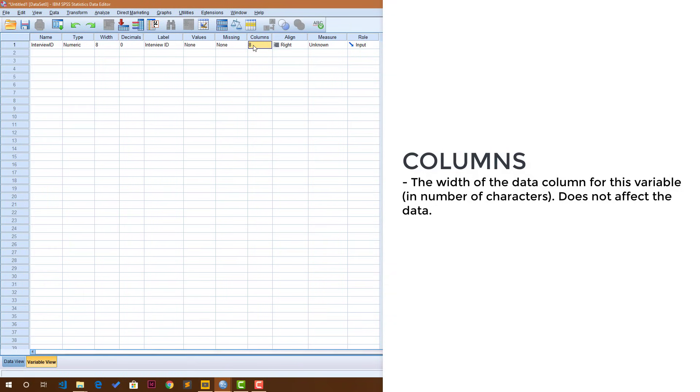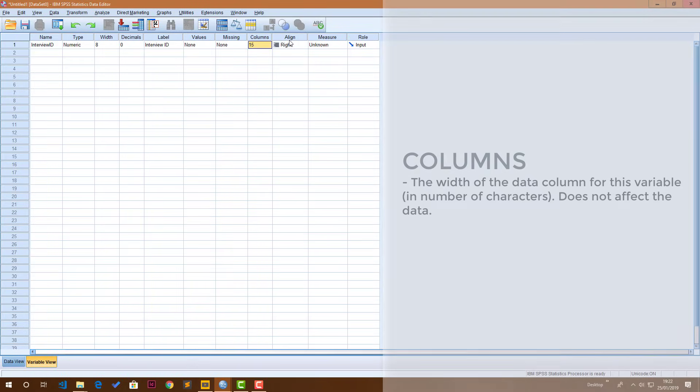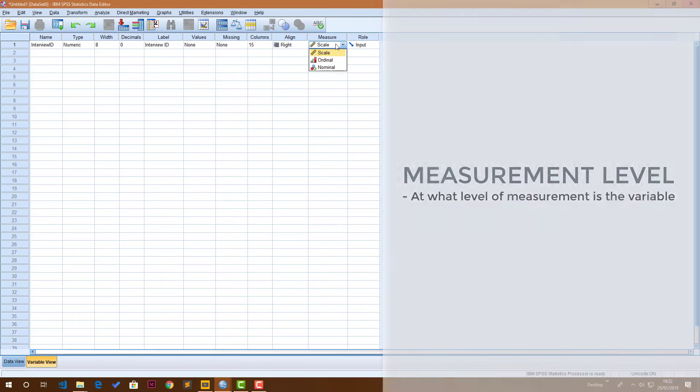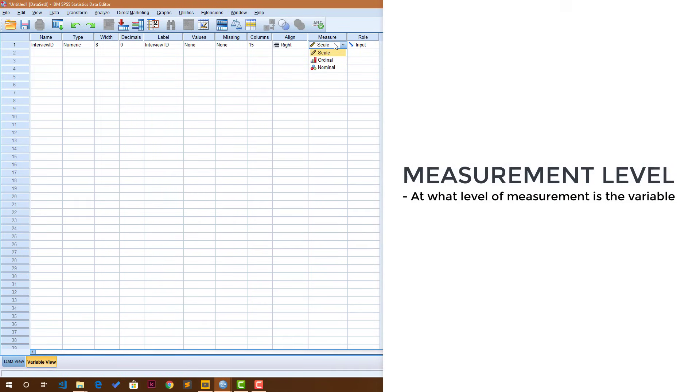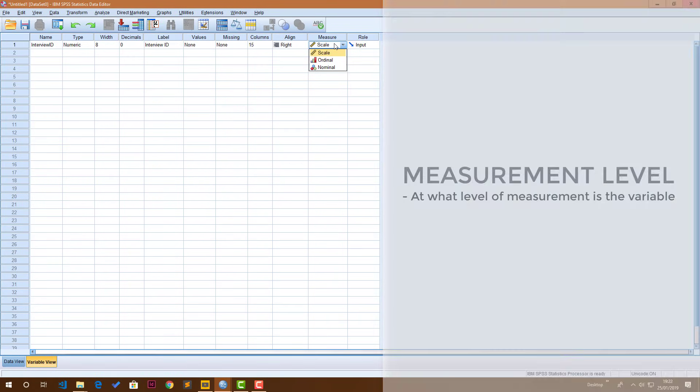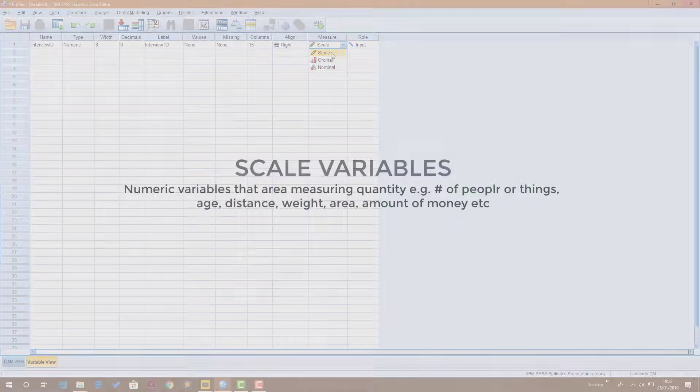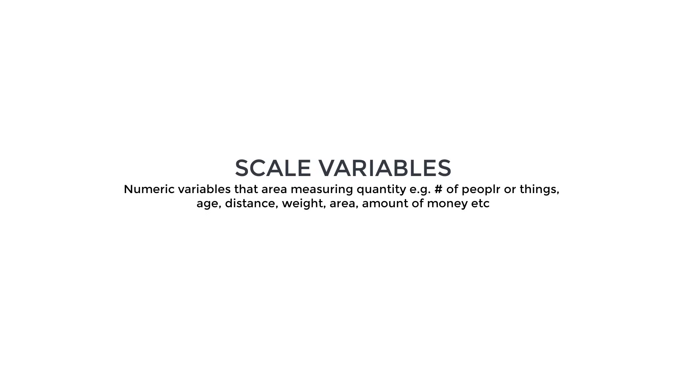Columns is basically just how wide the column for this data, for this variable, is going to be when you go to the data view. Alignment is just whether the data should be on left, right, or center. Measurement level is basically the type of the variable that you're dealing with as regards to how you are measuring it.